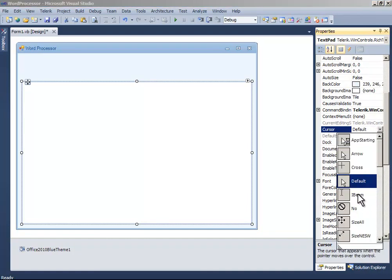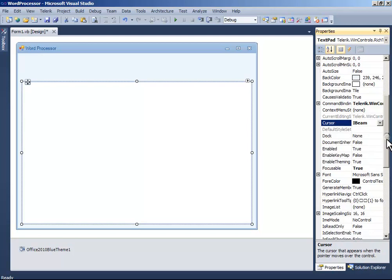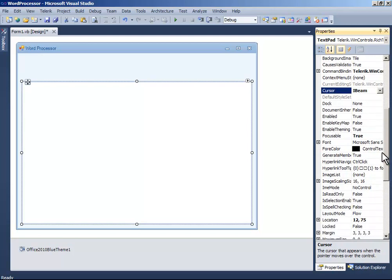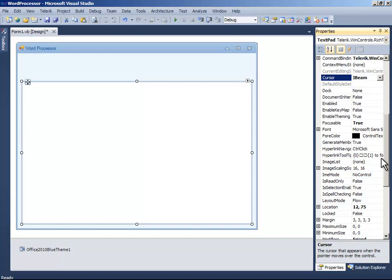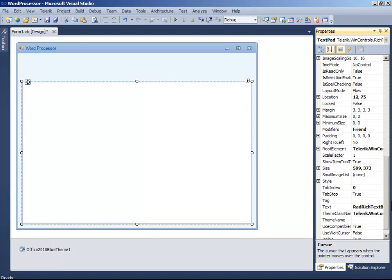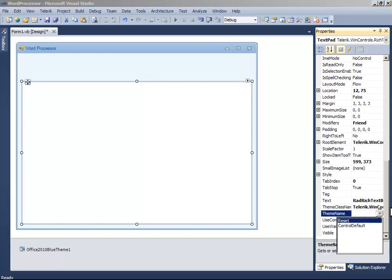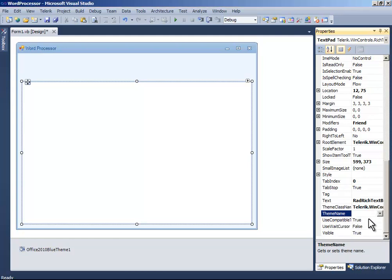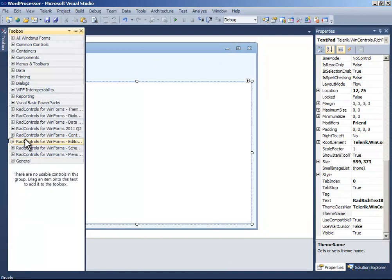Change the cursor to IBeam and change the tag name to nothing. Okay, we're good to go now.